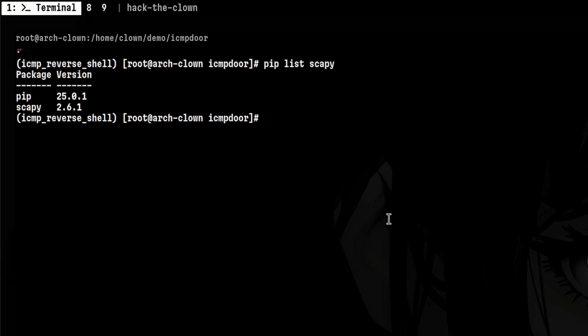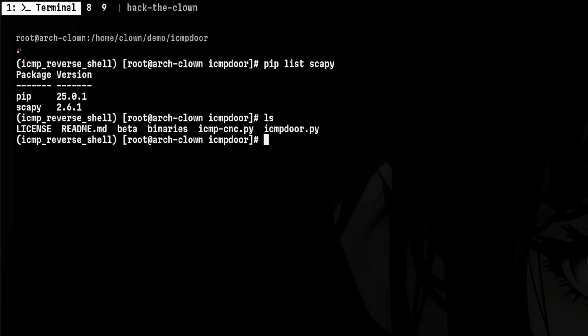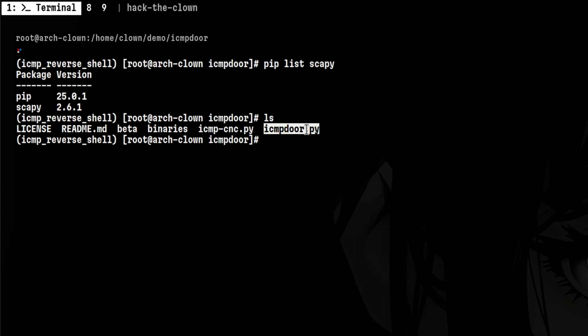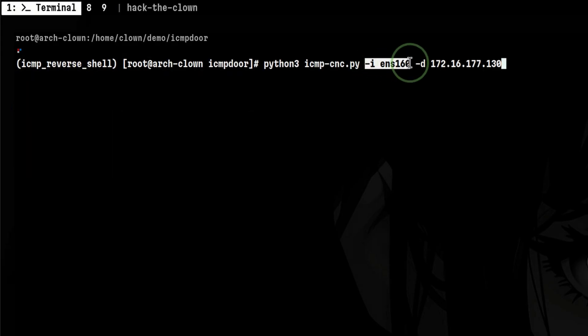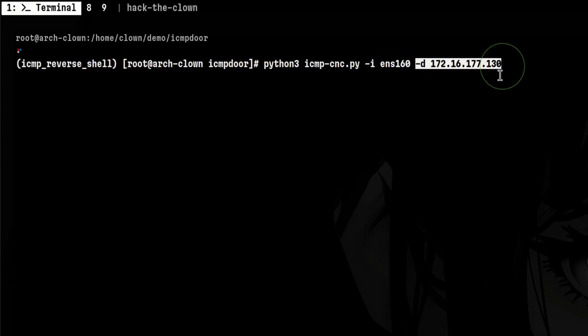Inside the repo, there are two files. The command and control script, which is to be run inside the attacker machine. Then the second one is the implant that will be run on the target machine. To run the command and control script, we need to pass the interface where we will listen and the target IP of our victim.